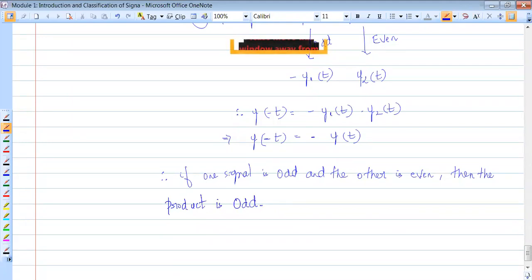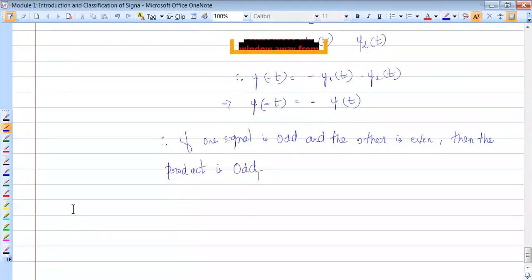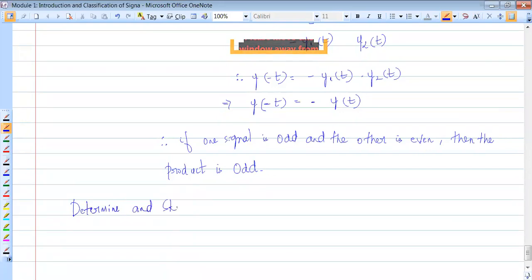Now let's go with some sketching. We have seen how to obtain the even and odd components in the form of expressions. Now we shall see how to sketch the even and odd components of a signal. Problem: determine and sketch the odd and even parts of the signal shown.